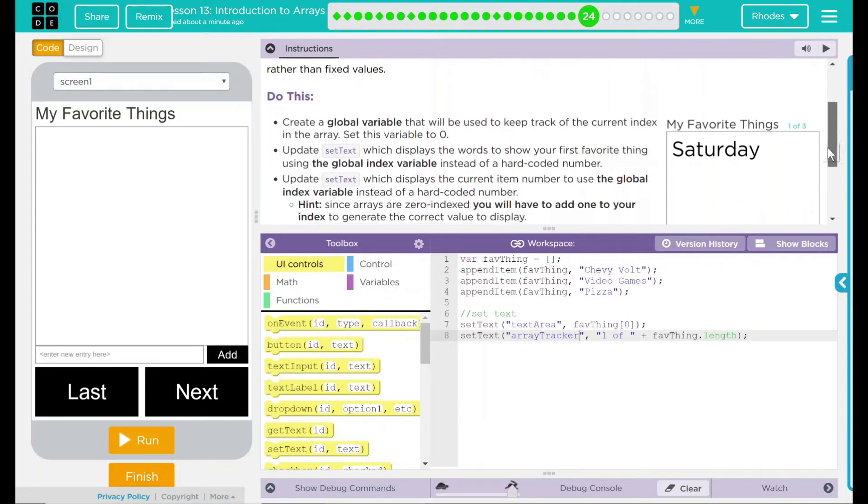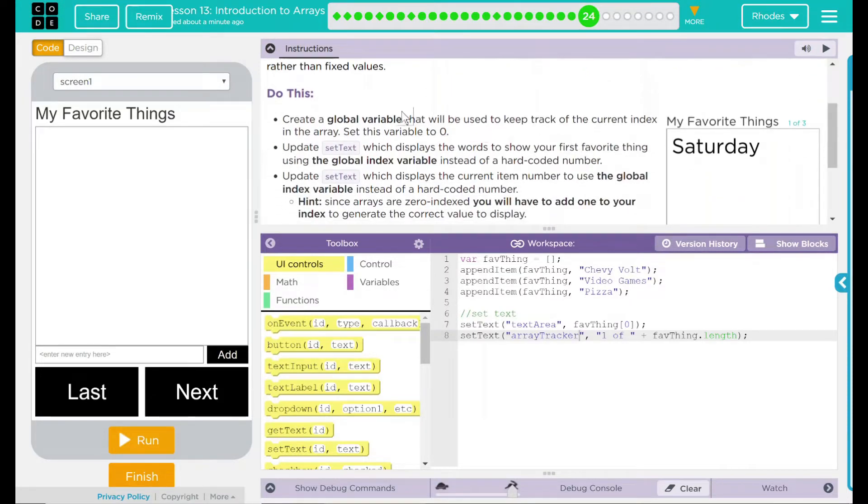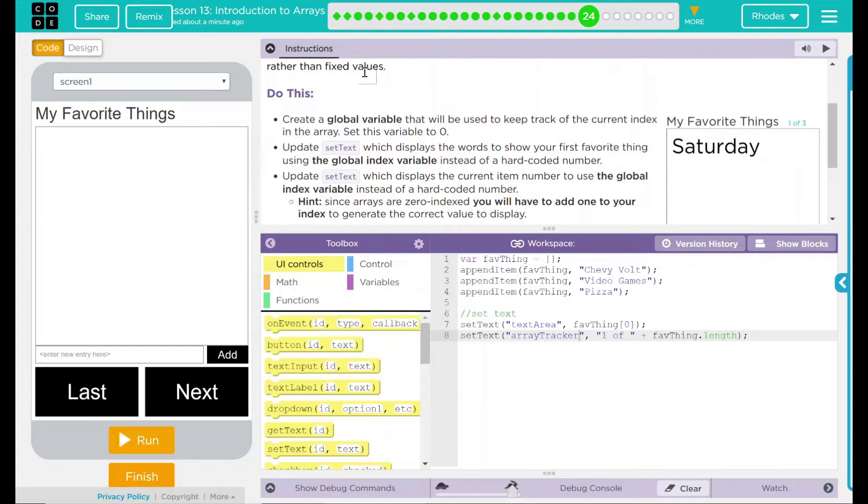We have a do this. Create a global variable that will be used to keep track of the current index in the array. Set this variable to zero. Update setText, which displays the words to show your first favorite thing using the global index variable instead of a hard-coded number.